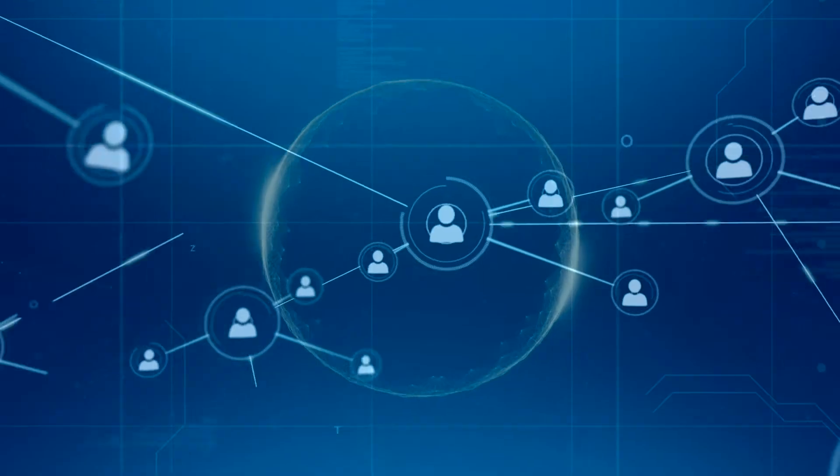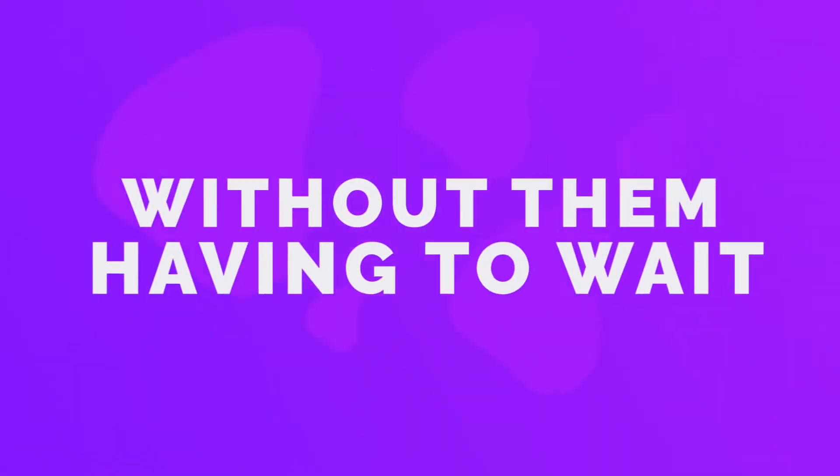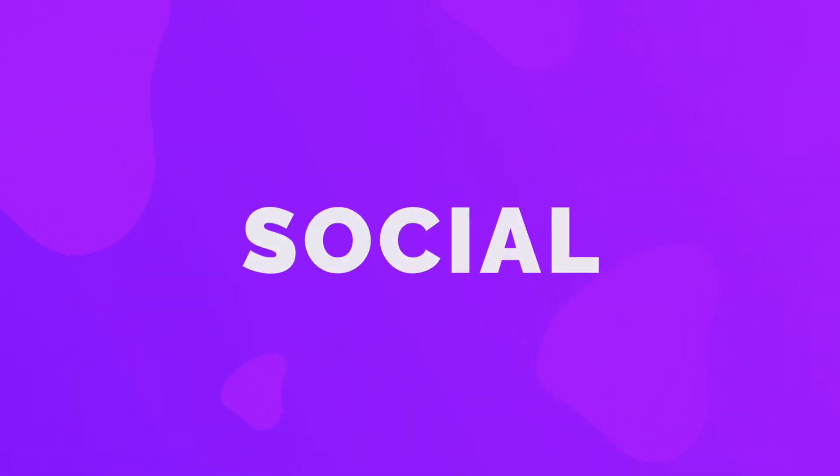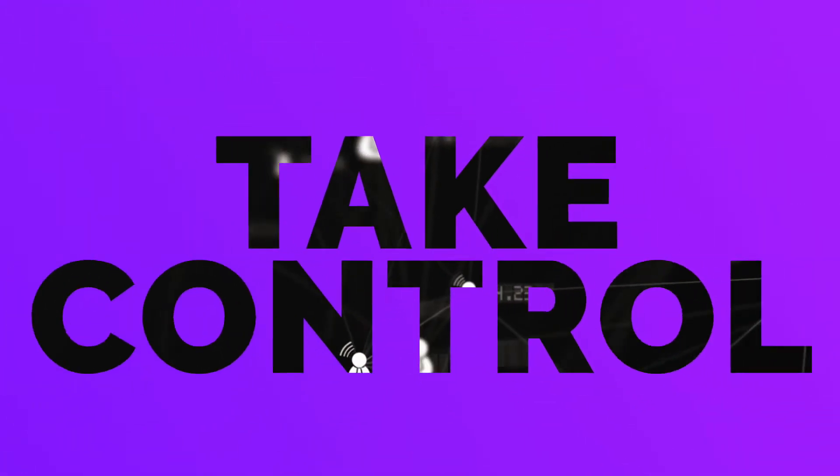This generation is constantly connected to an online environment where everything happens in real time without them having to wait, as they are using social networks which allow them to take control.